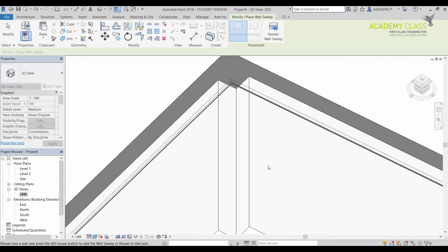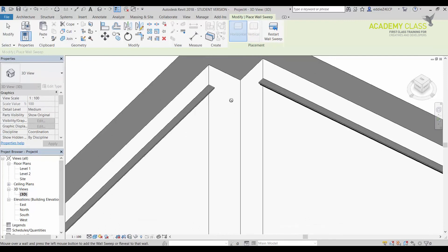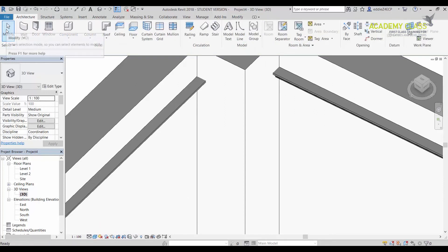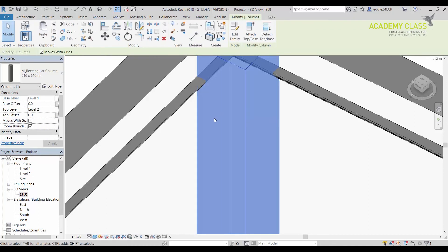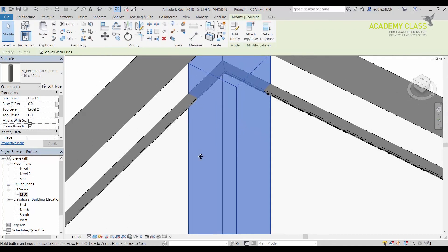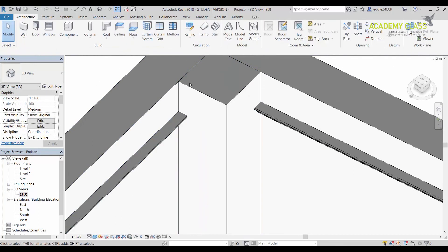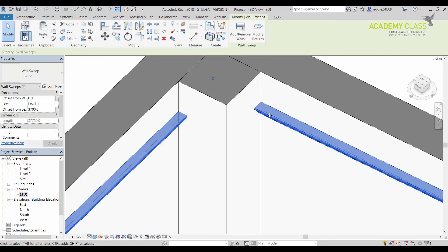But it's not going to let me place it on the column. Again, it's just a simple reason: this is the column, even though it takes information and wraps it up with the finish, in this case gypsum wallboard. But the wall sweep is not going to work on the column.